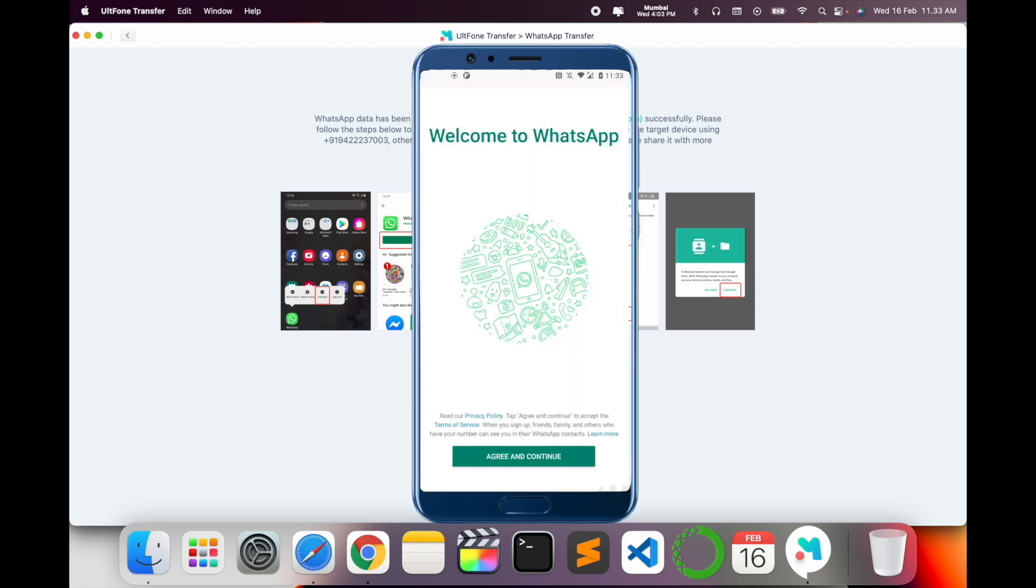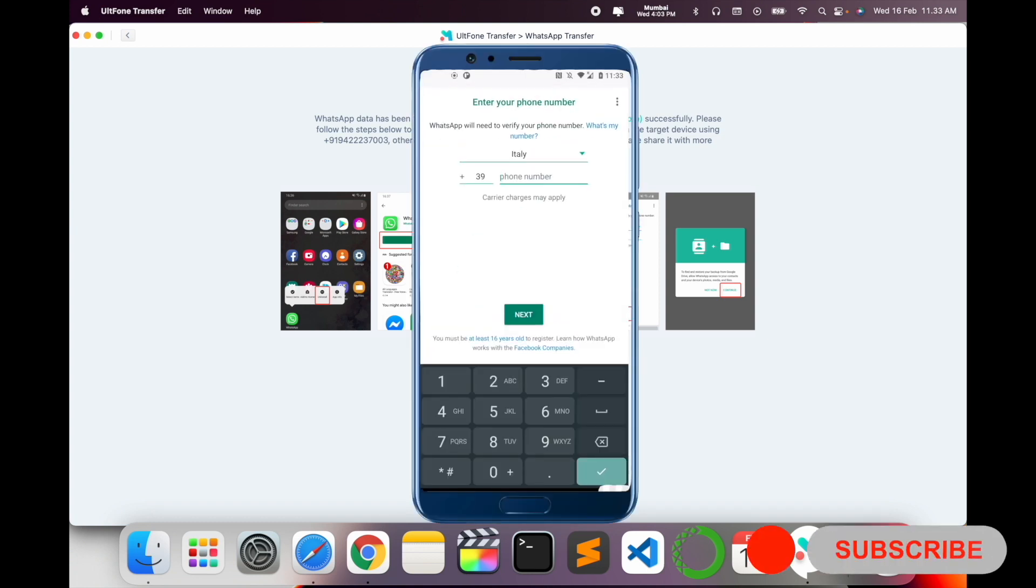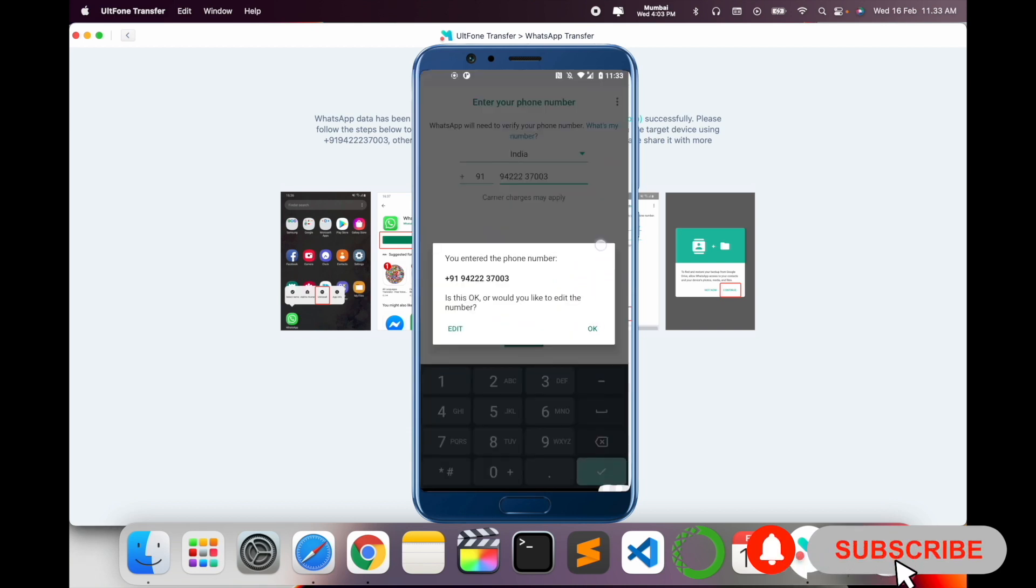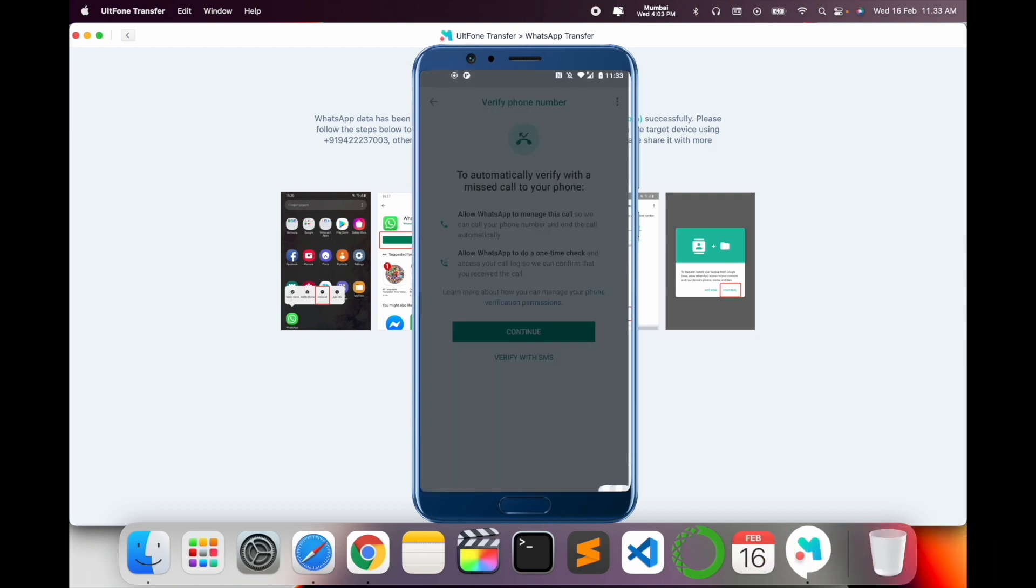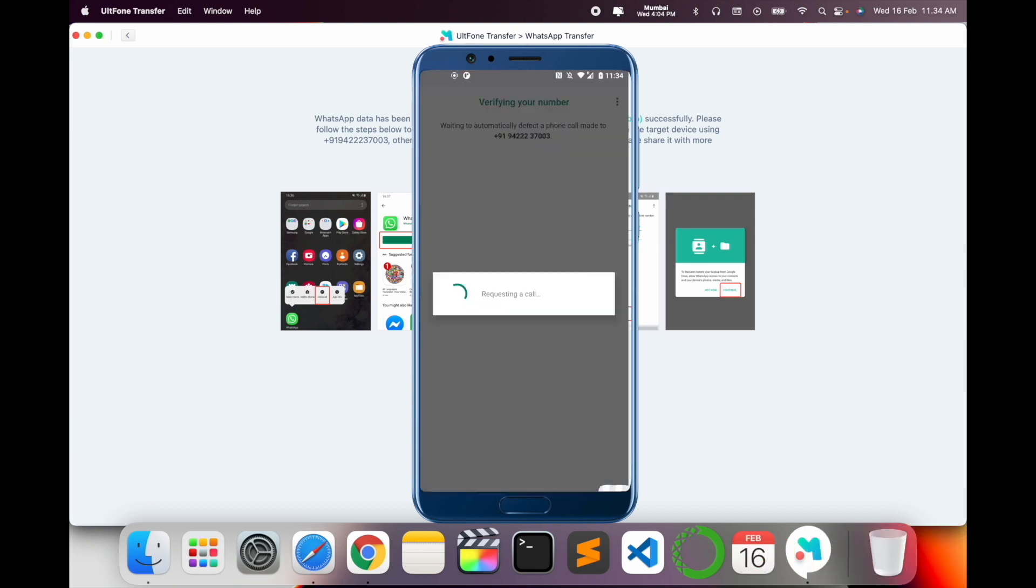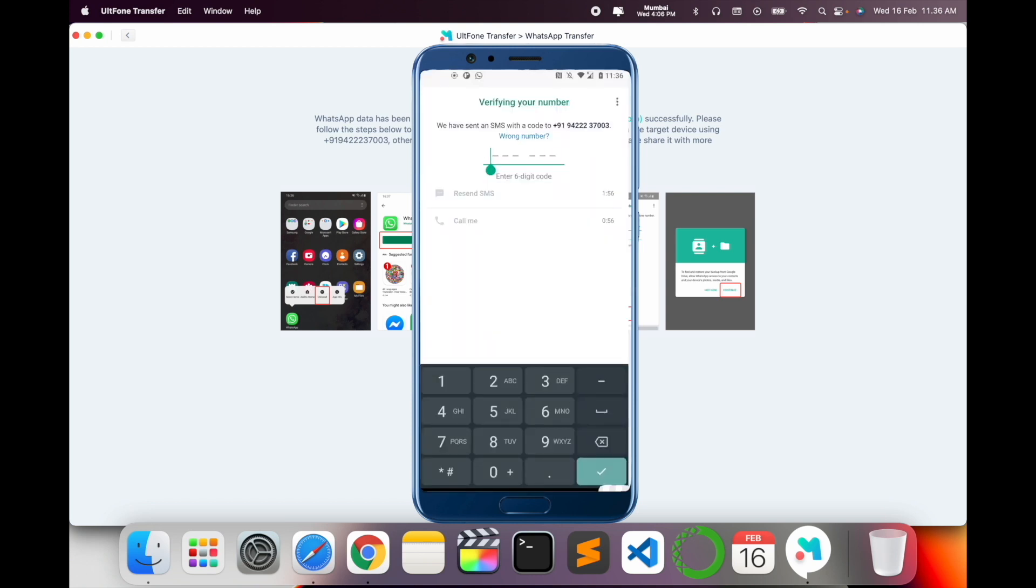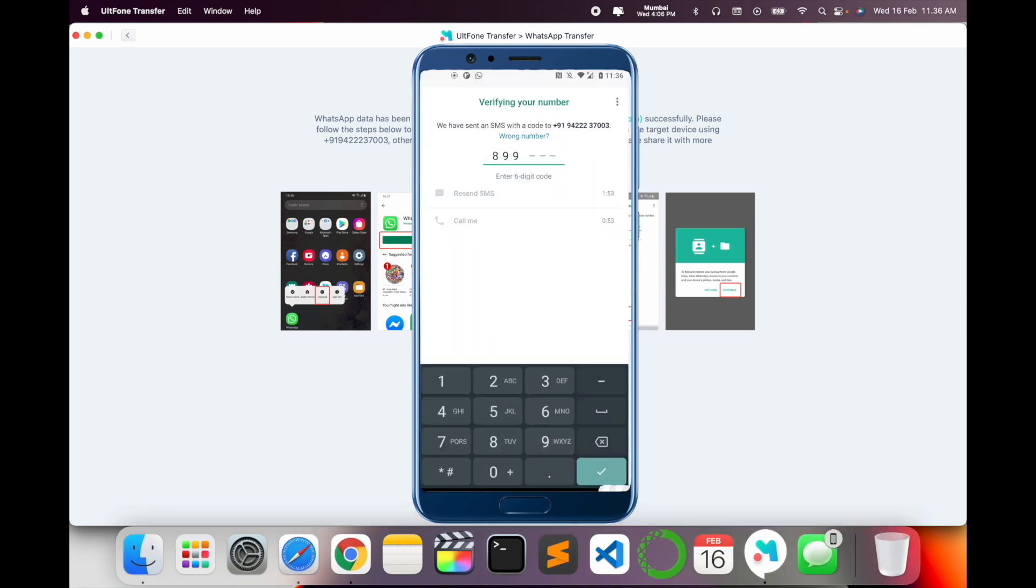We can log in here. First of all, India, as I mentioned, the number. Next, okay, continue, allow. Now verify the WhatsApp number. I am receiving the OTP here. So 899...99925. Verify. Verification is completed. Continue, allow.